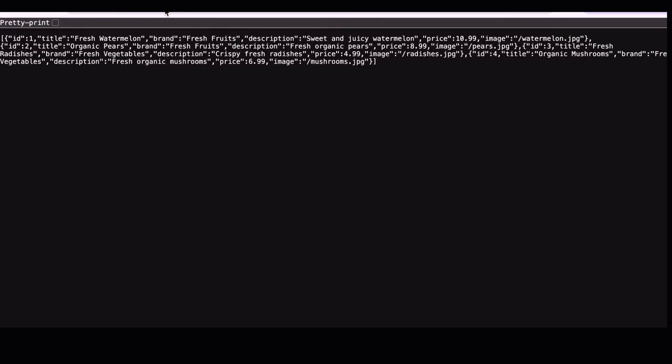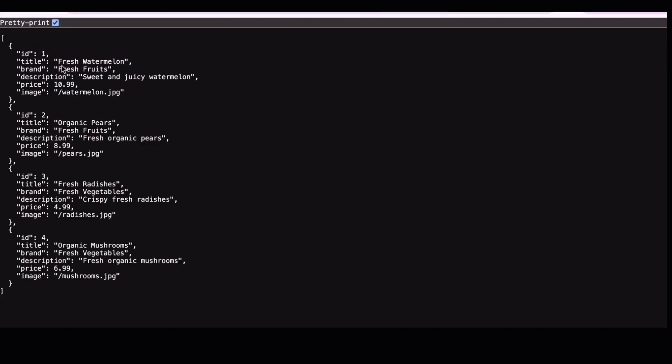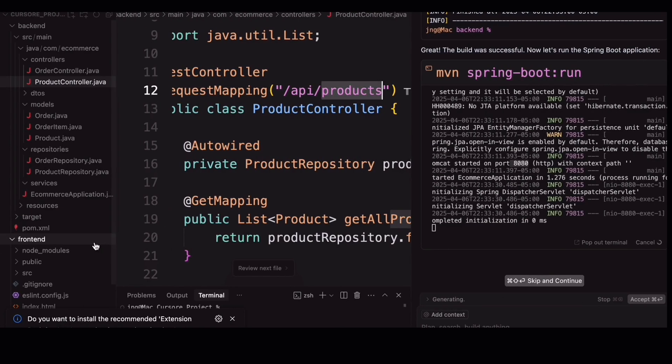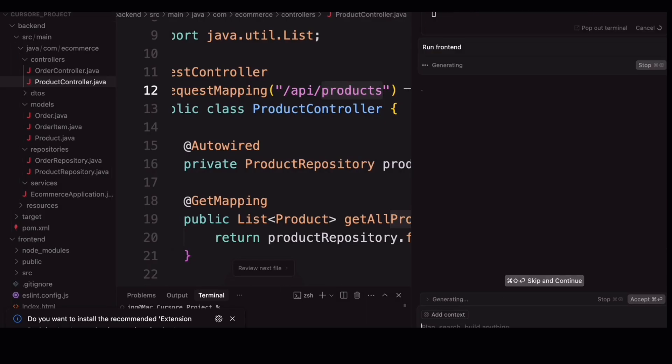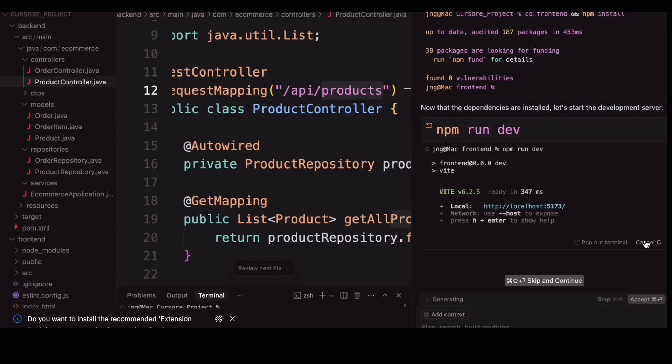Copy that and paste it in our browser. So, it has created some dummy products for us. Next, let's run the frontend. I am not going to open any terminal to run the frontend. I am simply saying run the frontend in the chatbot. It will run for us.